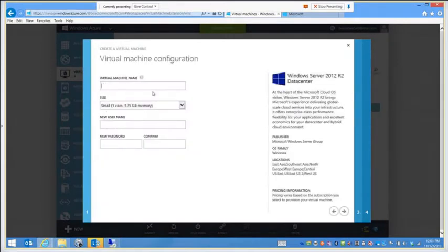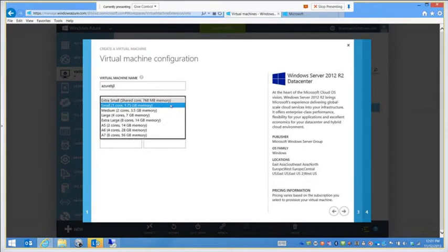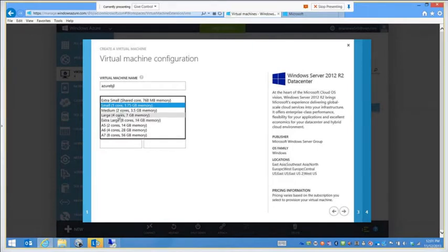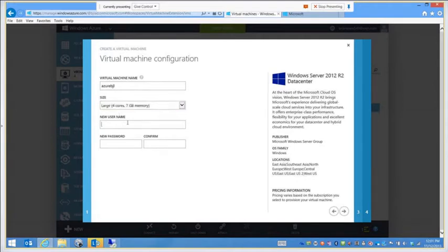I click Next, give it a name, and choose the size. Right here I've got one core with 1.75 GB of RAM. I can go smaller or larger — all the way up to eight cores with 56 GB of RAM, or an extra large with eight cores. I'll go with a large with four cores and 7 GB of RAM. When you choose those sizes, you also change the bandwidth for your box.